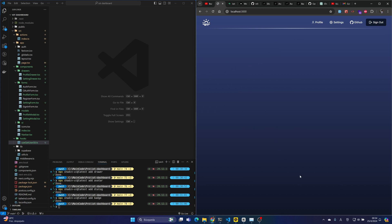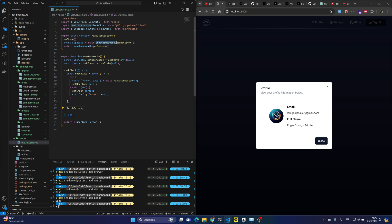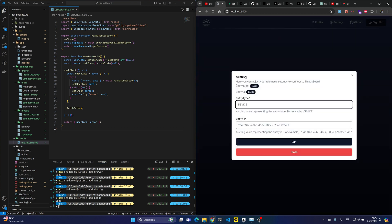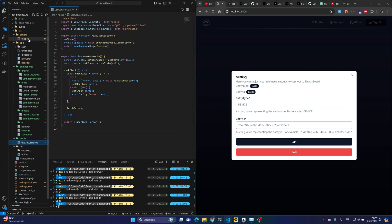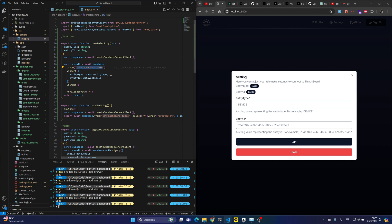If you go to the profile section you will see the user information. In order to obtain this data, I created a custom hook. This custom hook creates a Supabase client on the client side and returns the user information. On the other side, if you go to the settings, you will see the settings information. To obtain these settings I created server actions — one server action to create a setting and another to read a setting.